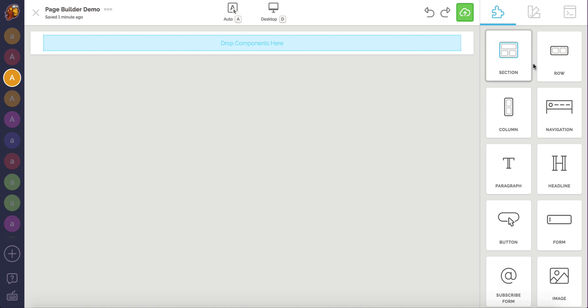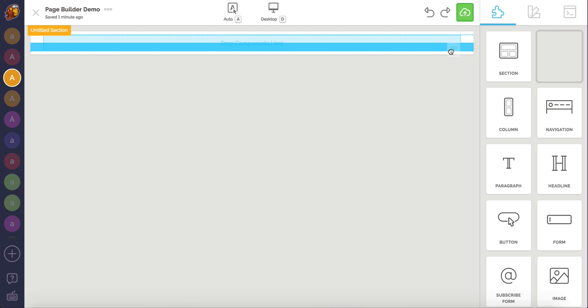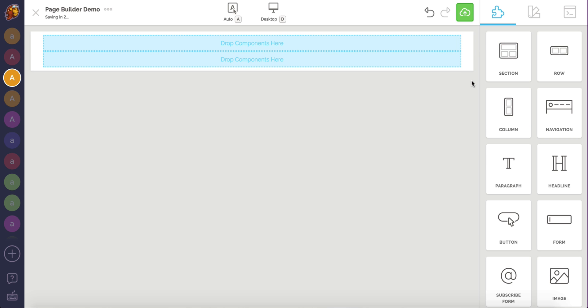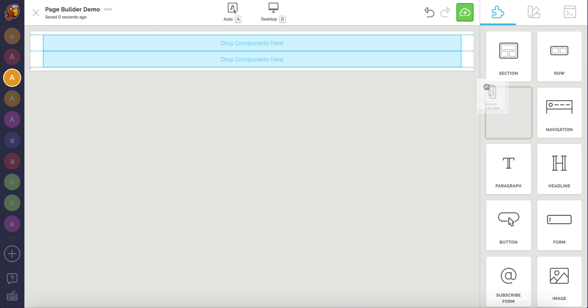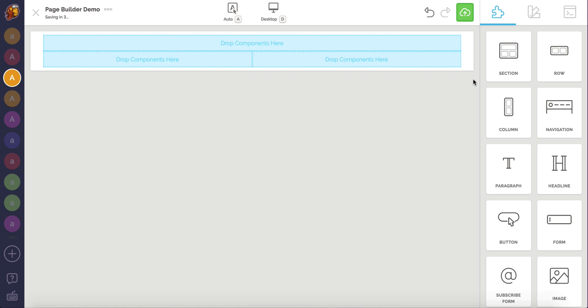I'm going to drag and drop a row component from our Components list and place it under the existing one. Then, I'm going to grab a column and drag and drop it next to the existing column in the second row. Automatically, we now have two equal width columns.